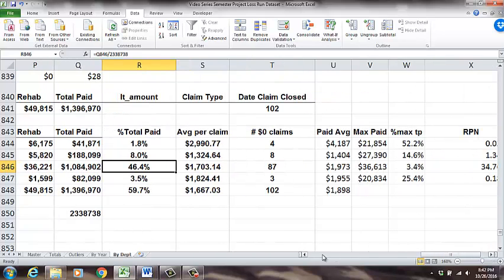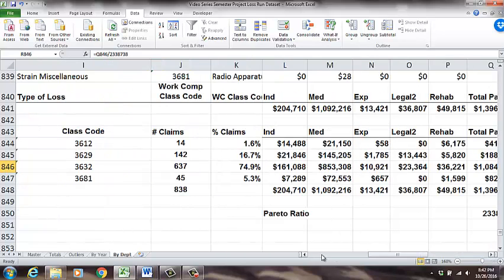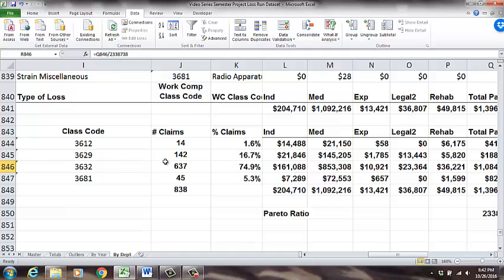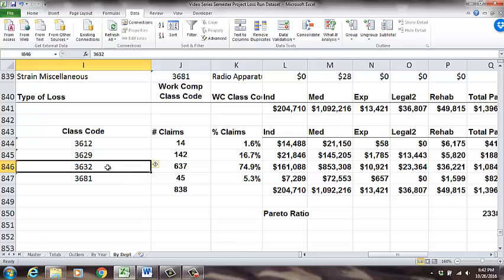So, you know, I've prioritized now where I'm going to focus. And I've got this one group. Now, if I had, let's say I had 20 class codes, this becomes more significant. It really does, and then it helps you prioritize. But we're going to be looking at 3-6-3-2. That's where we get the biggest bang for our buck. We may lean into 3-6-2-9, depending on what the causes are.